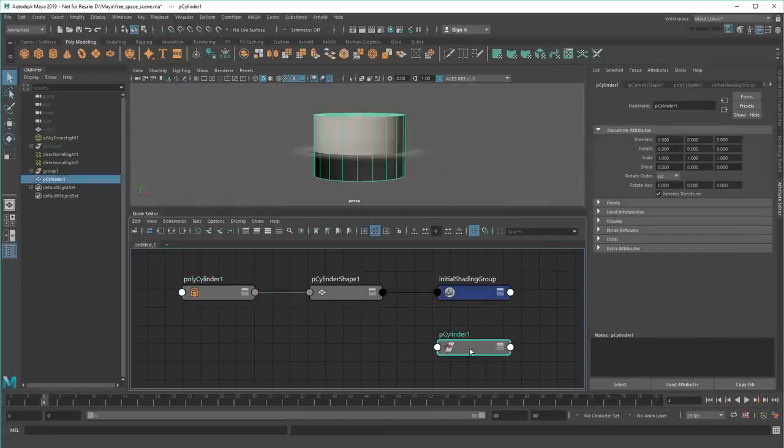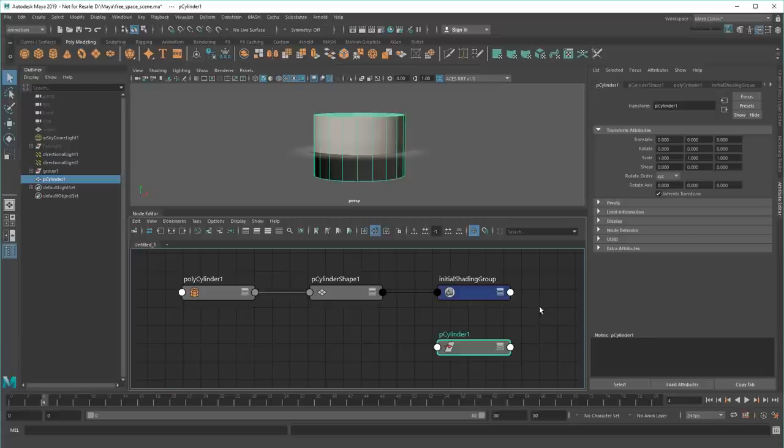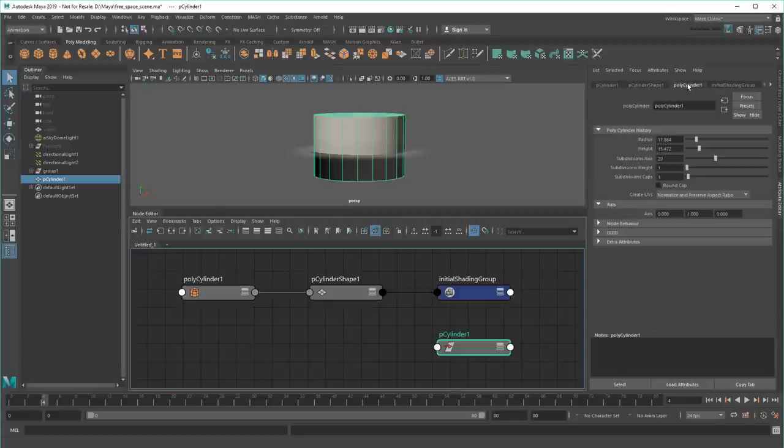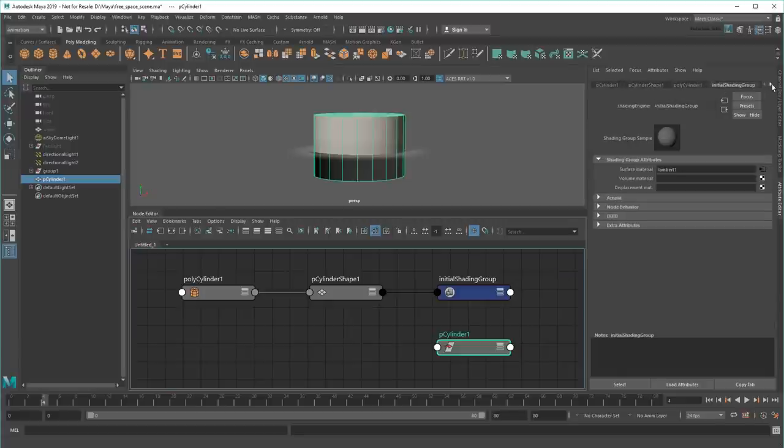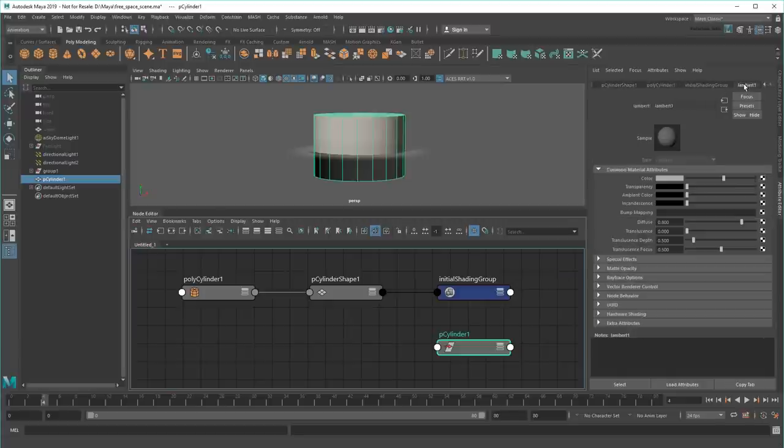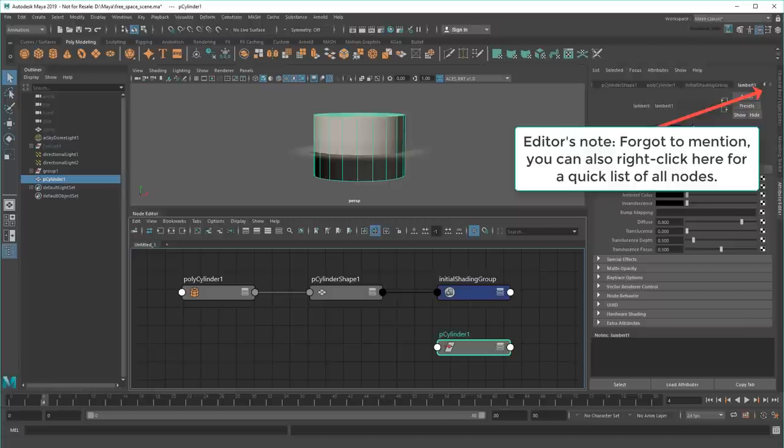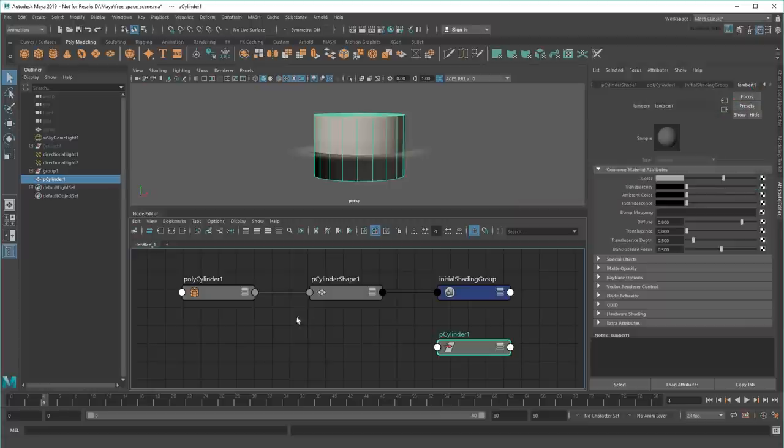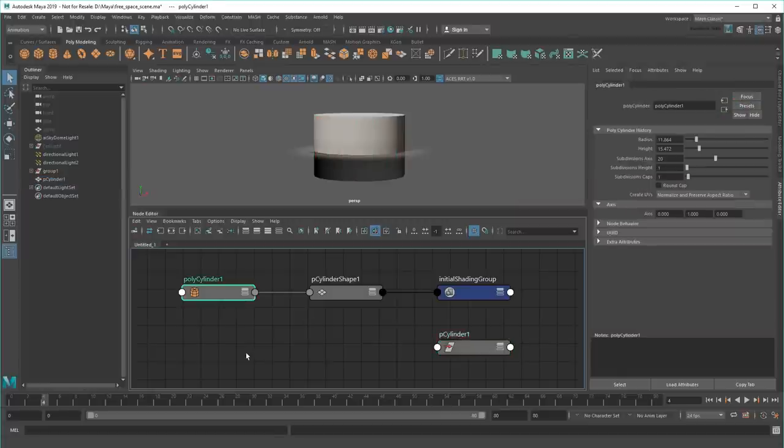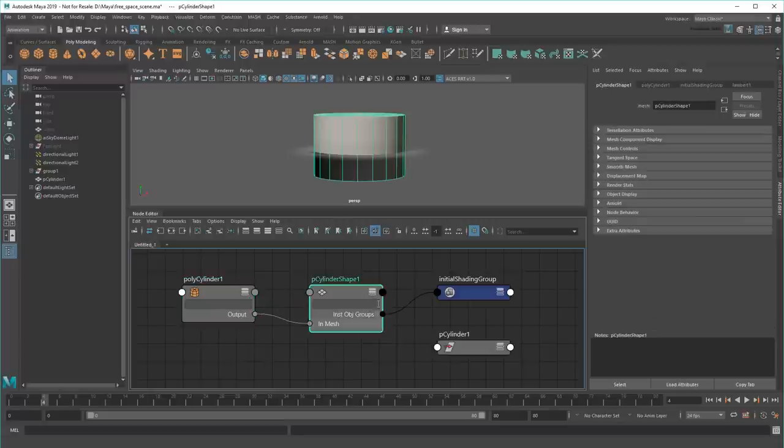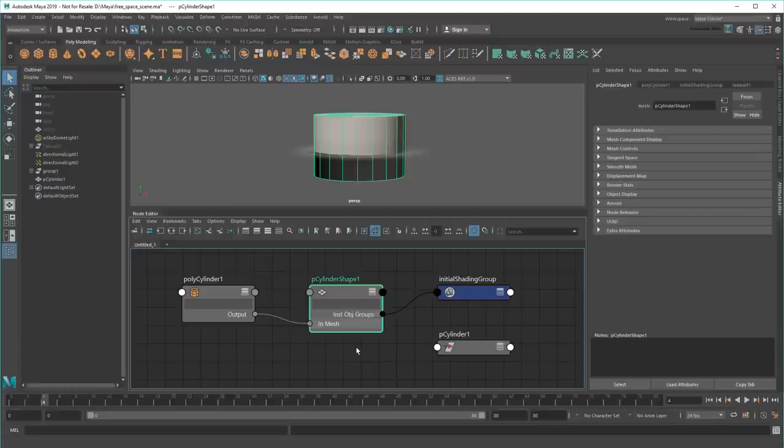By the way, these tabs up here in the Attribute Editor, they just show you the nodes associated with a selected object. But getting back to this utility node, notice that the right side of the helper feeds into the left side of the shape node. This just means that the utility node spits out values like radius, height, or subdivisions that the shape then uses to help place its vertices.